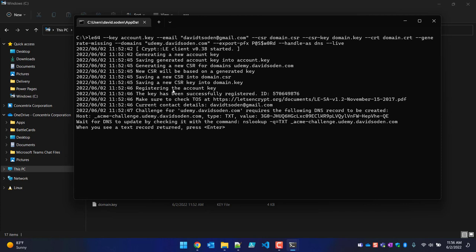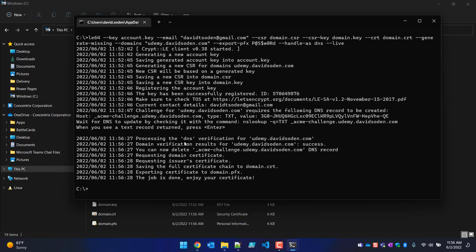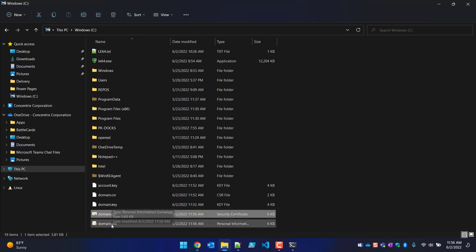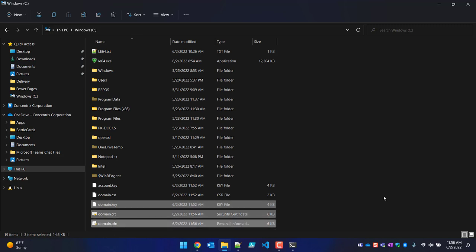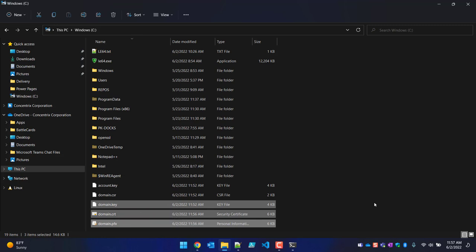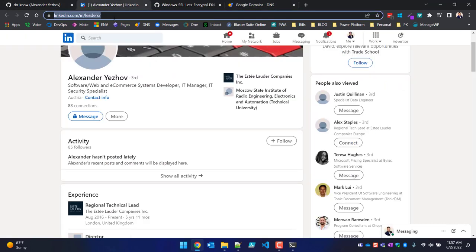It goes out and finishes the process, generating the SSL certificate, and it's all done. You now have a valid PFX certificate. Here's domain.pfx — you can discard most of the other output, but I highly suggest you keep at minimum the domain key, the domain cert, and the domain PFX. No need for OpenSSL or any online conversion tool — this is really great work by Alexander.